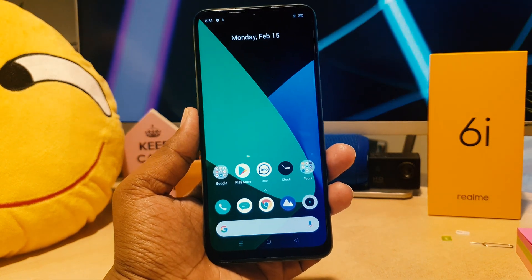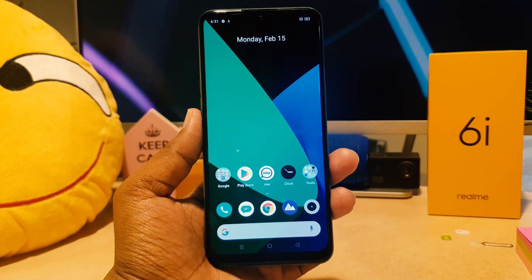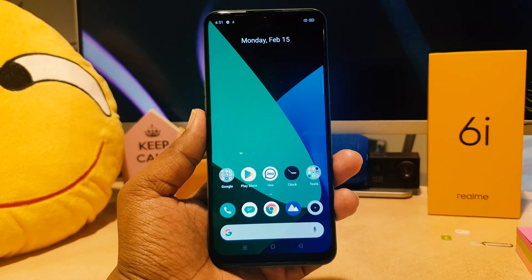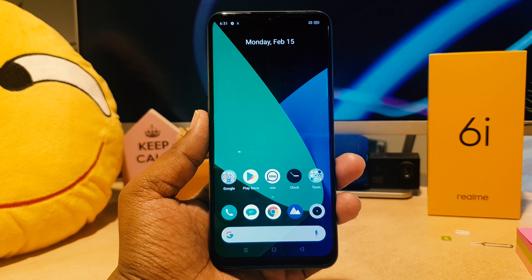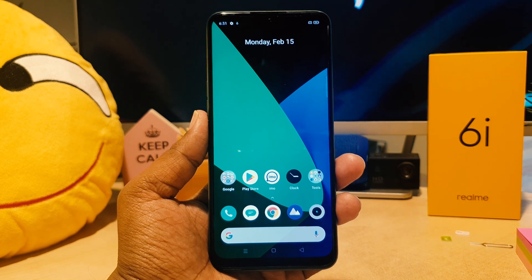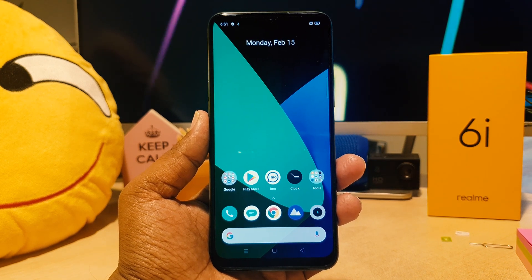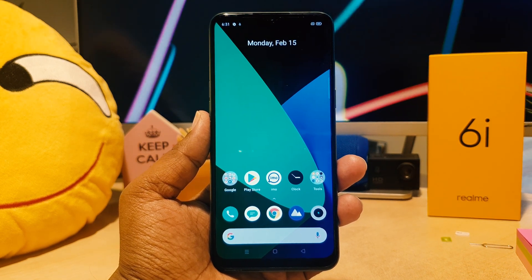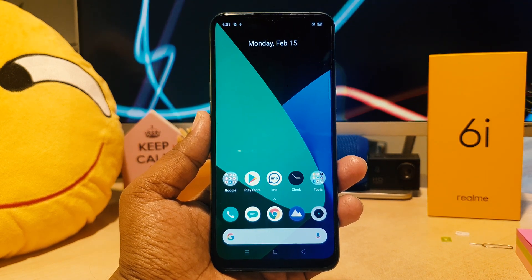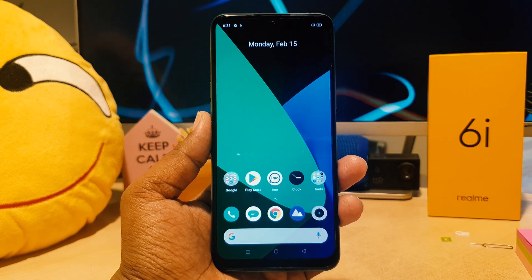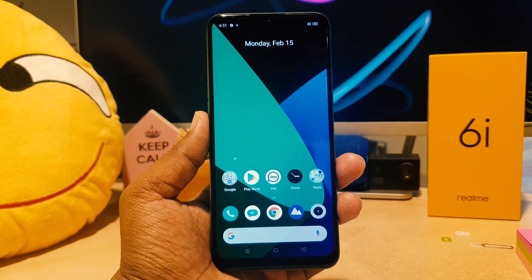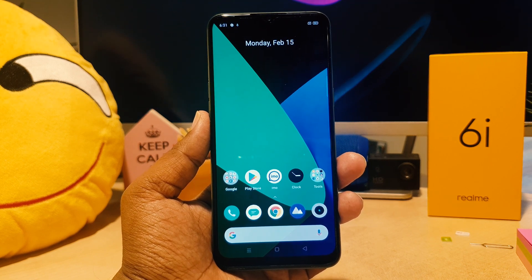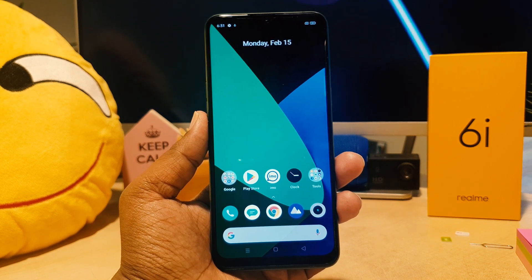Hello and welcome back to my another tutorial. In this tutorial I'm going to share with you how to turn on dual messenger or App Clone in your Realme 6i, so let's take a look at how to do that.